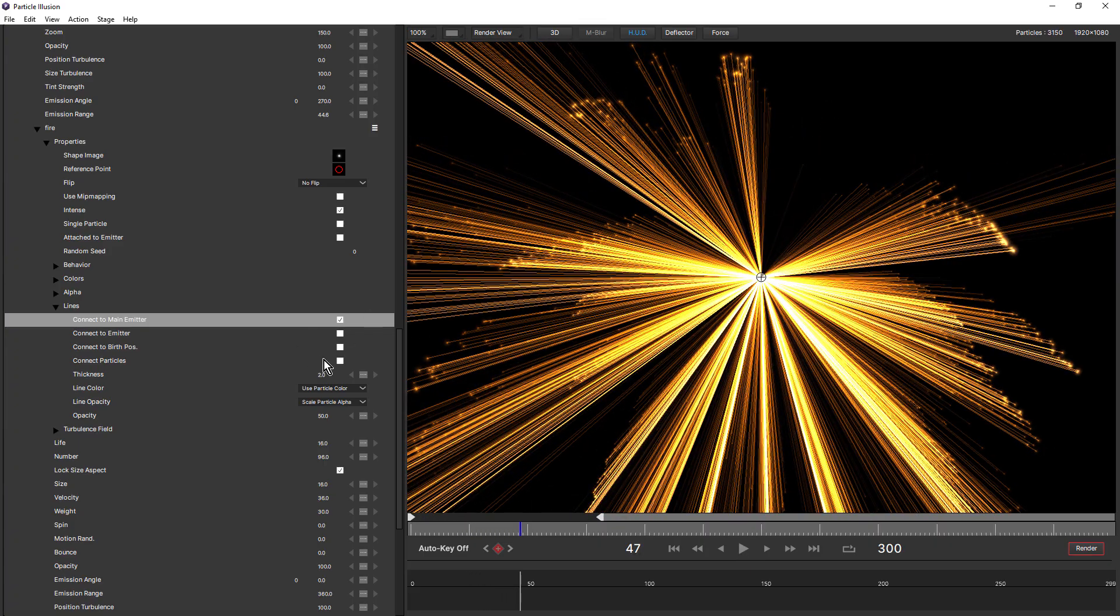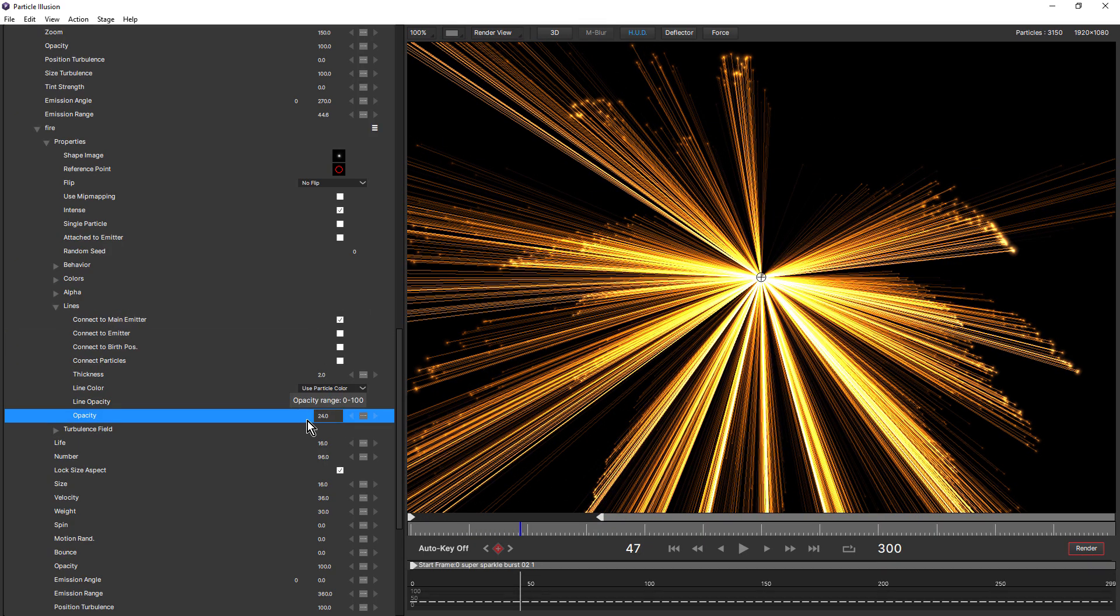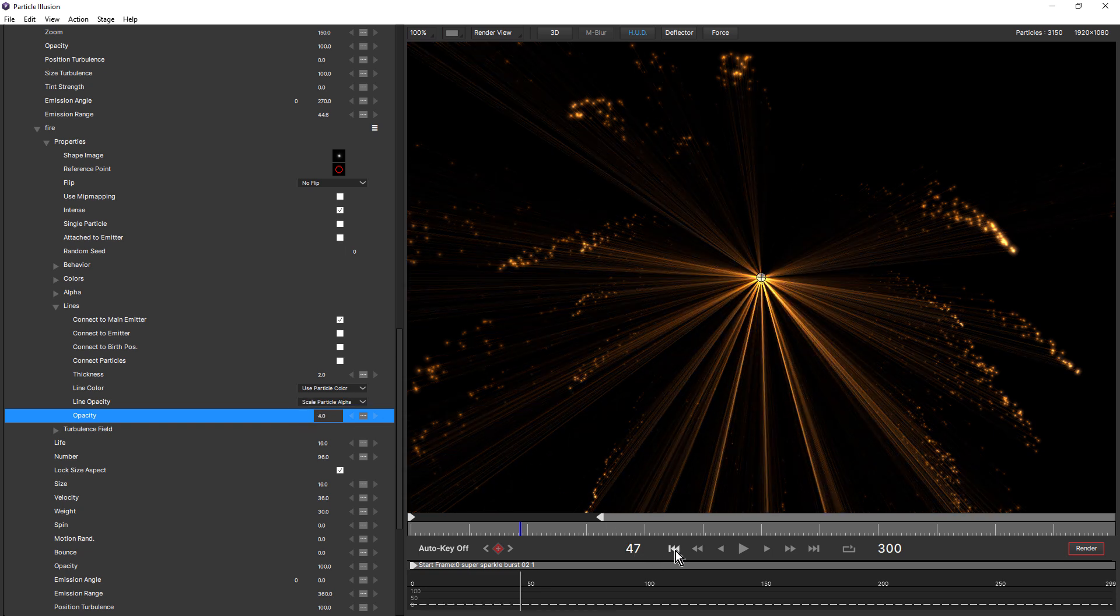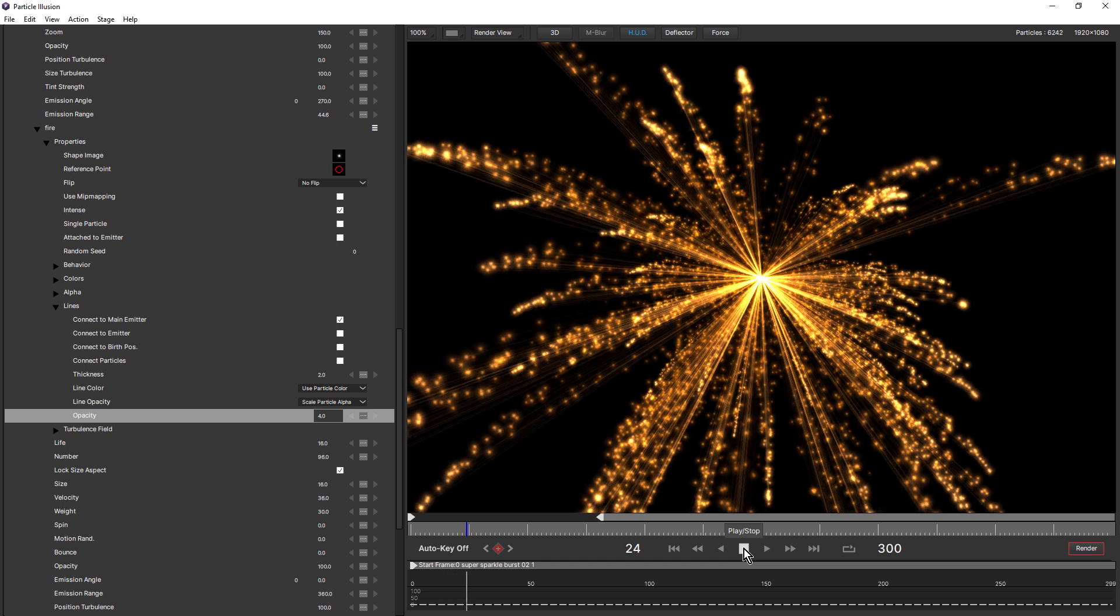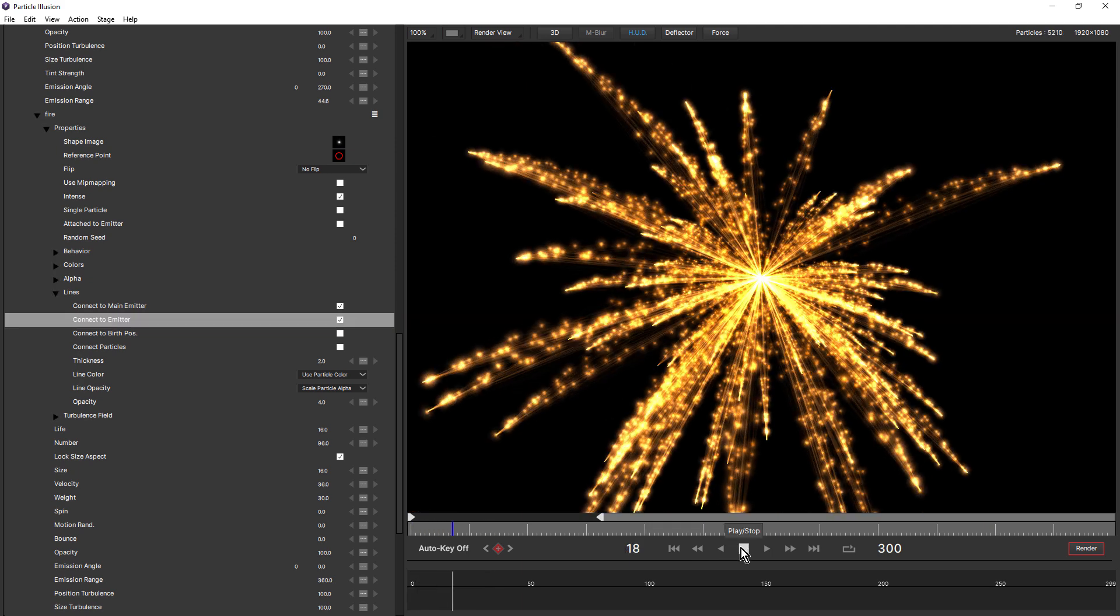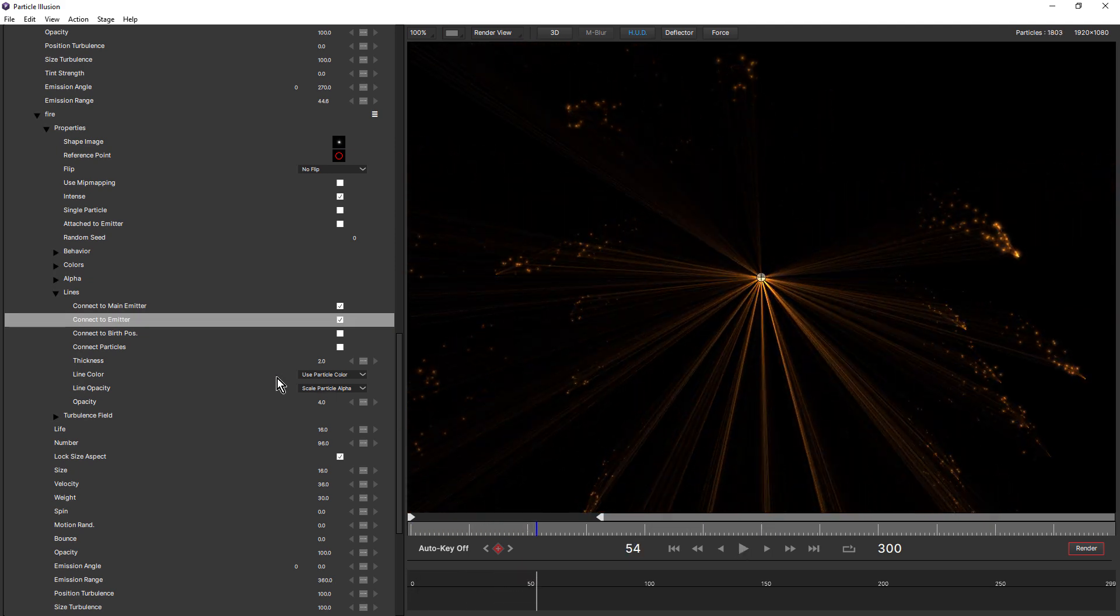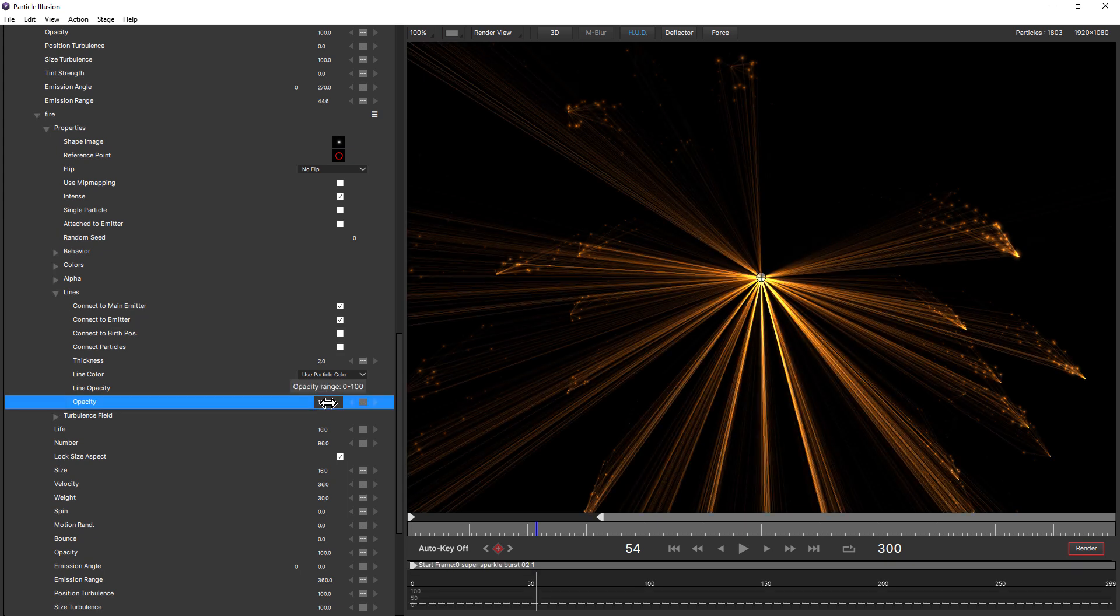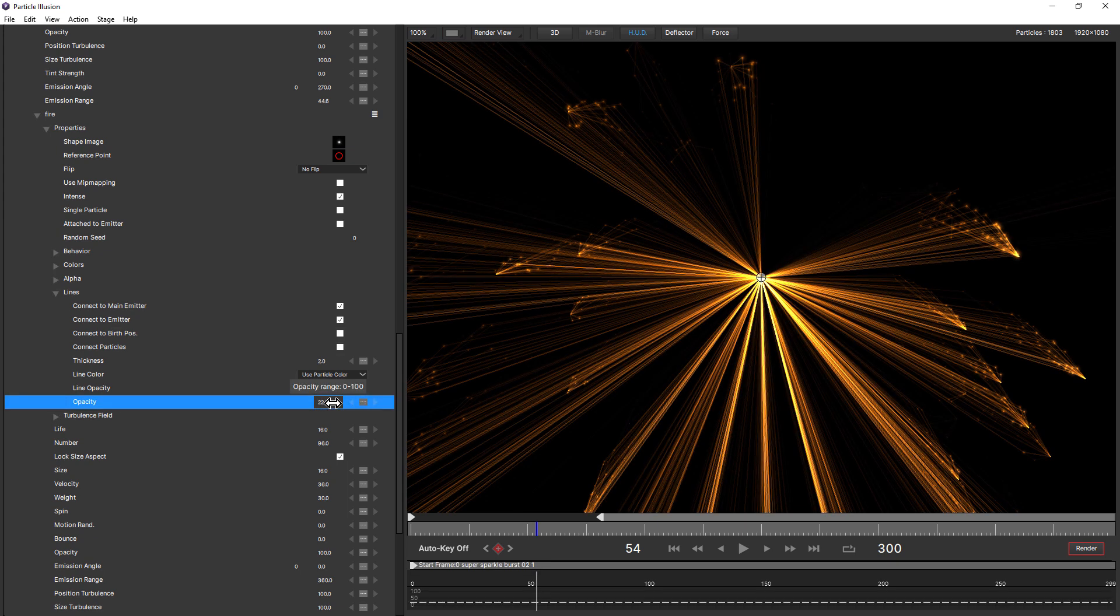Let's just bring down the line opacity again. Maybe something like that. And then turn on connect to emitter. Take a look at that. Now we have each particle connected to the main emitter and also connected to the free emitter. I'll just bring up the opacity just for a moment. Now you can see them more clearly.